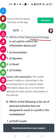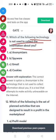Question eleven: which of the following technology is not used to collect information about you? The answer is anonymizers.